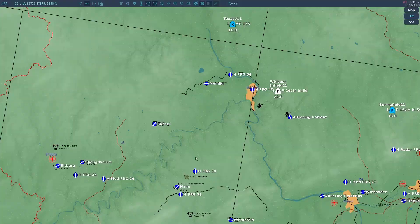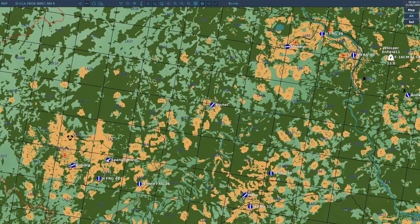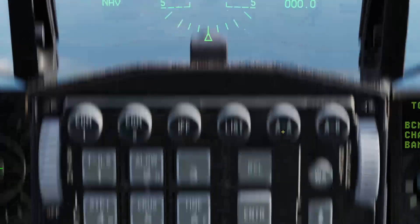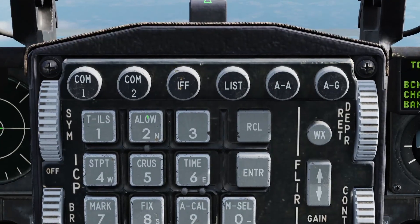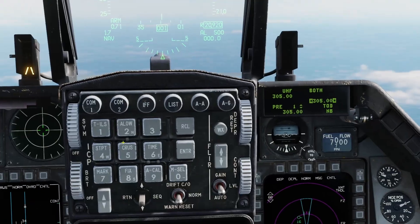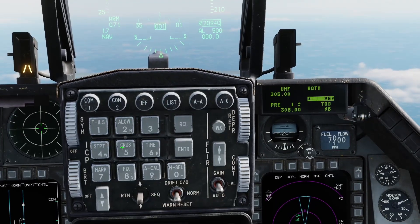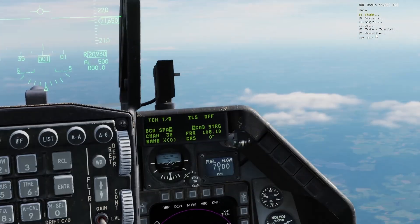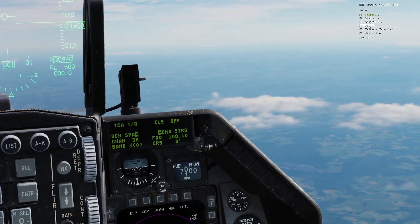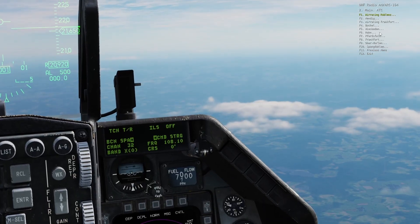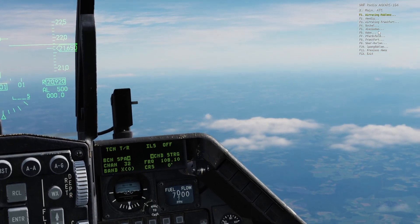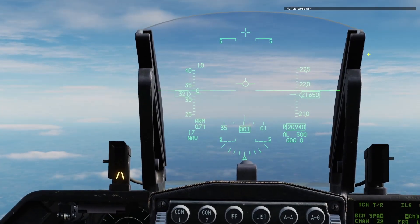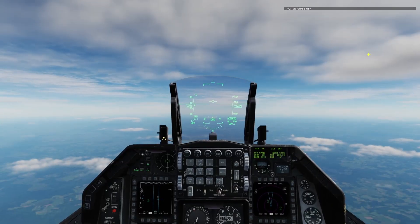So real quick, let me contact the airbase here. It's 251.800. We'll just contact that and check the runway information.